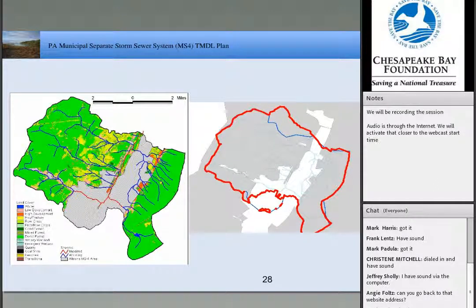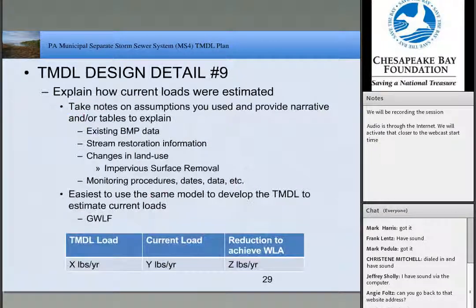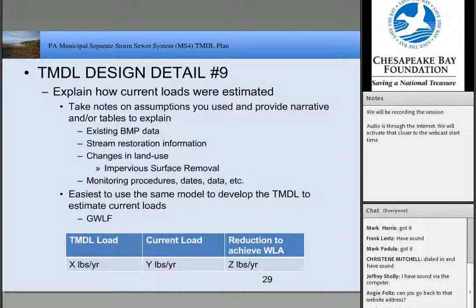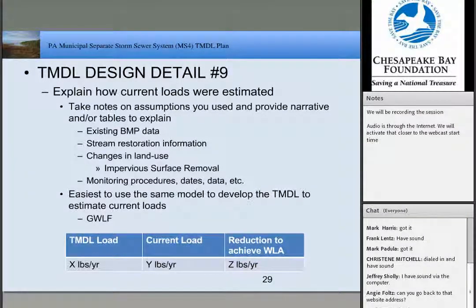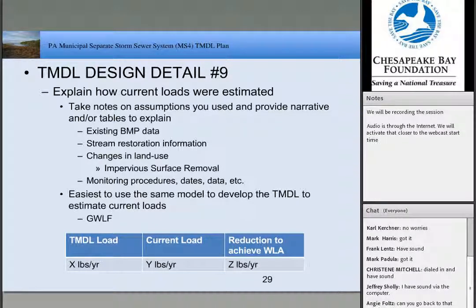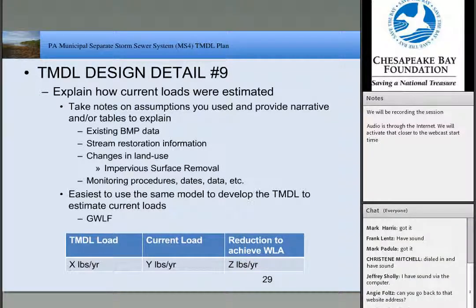We had a double-counting issue for the CSO area that needed to be straightened out. You're going to need to explain how you came up with your loads. Take notes on assumptions used, keep track of existing BMP data, stream restoration information, and changes in land use. Keep in mind impervious surface removal projects — taking down abandoned buildings, for example. If you did monitoring, you need to provide your monitoring procedures, dates, and data collected.